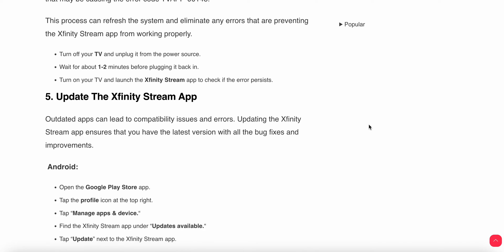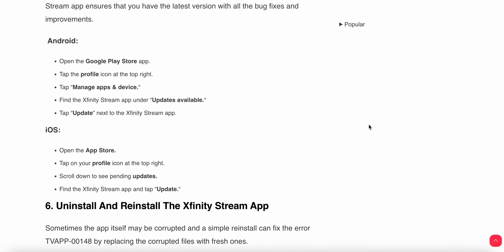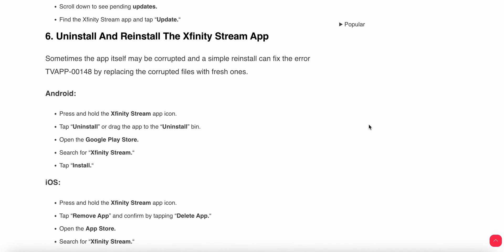If the issue still persists, you need to update your Infinity Stream app. Outdated apps can lead to compatibility issues and errors, so updating makes it more bug-free. For Android users, open the Play Store, tap your profile icon, then go to Manage Apps and Updates, find the Infinity Stream app and update it. For iOS users, open the App Store, tap your profile icon at the top right corner, scroll down to see pending updates, find the Infinity Stream app, and update it.